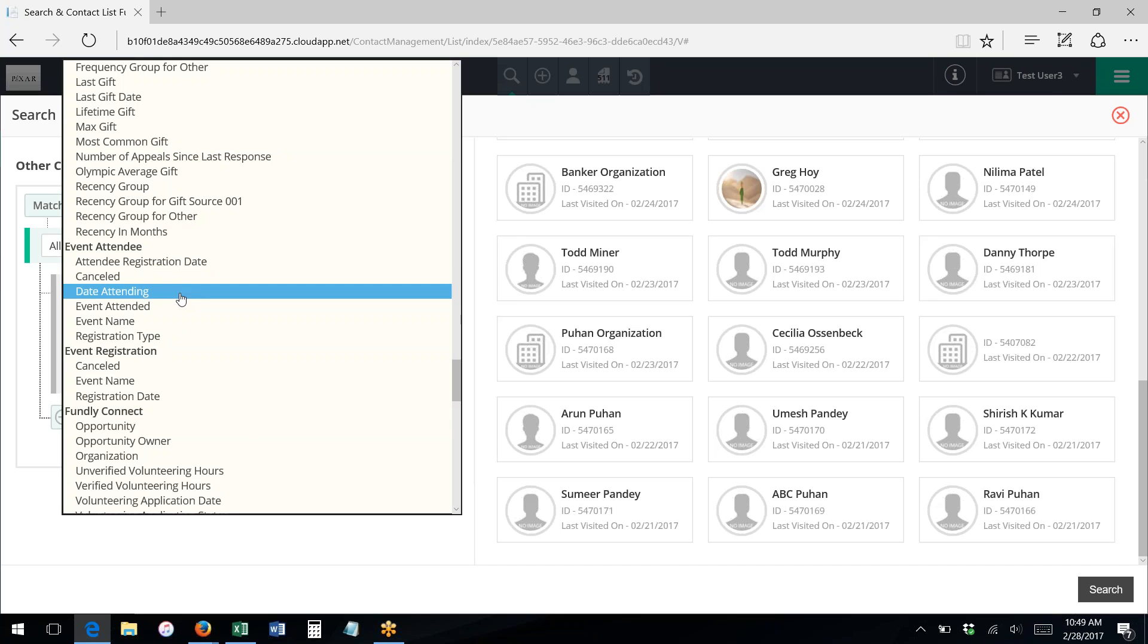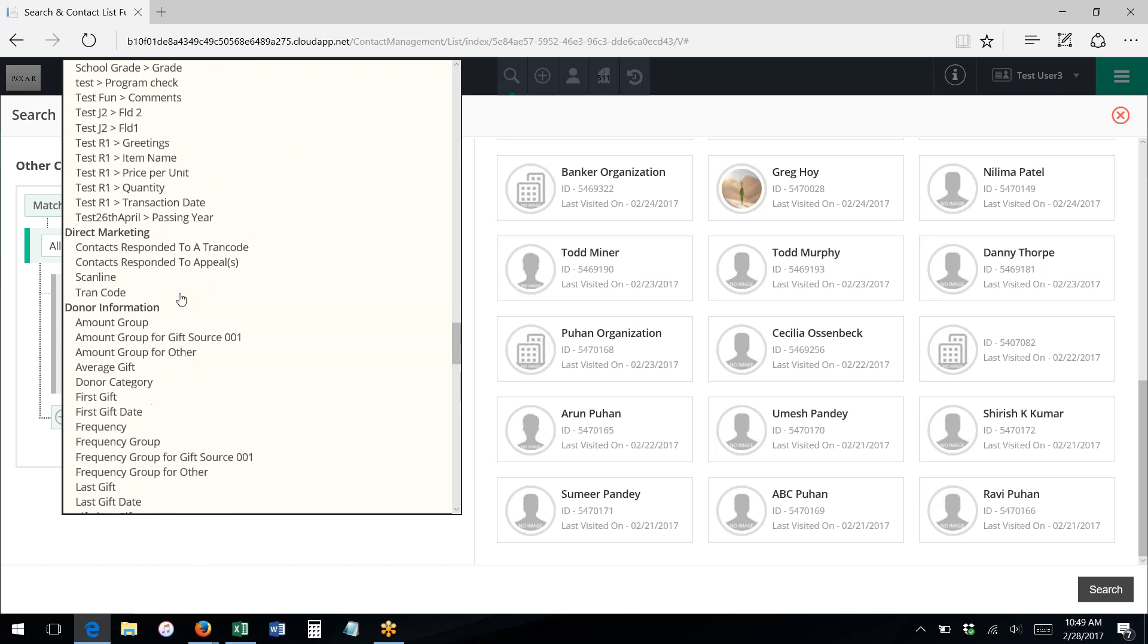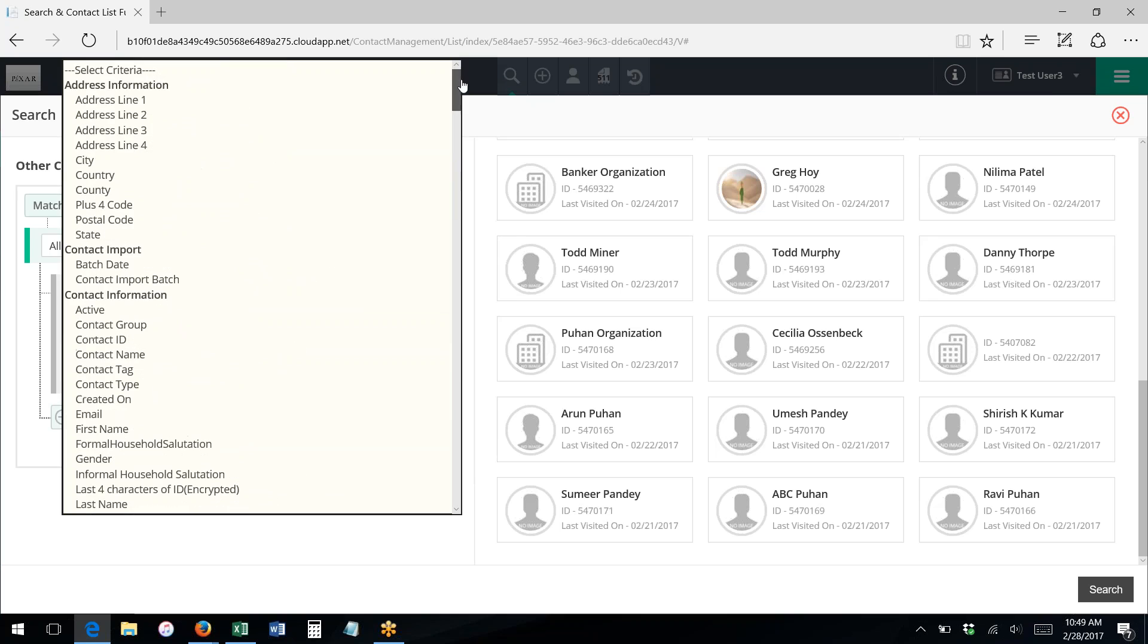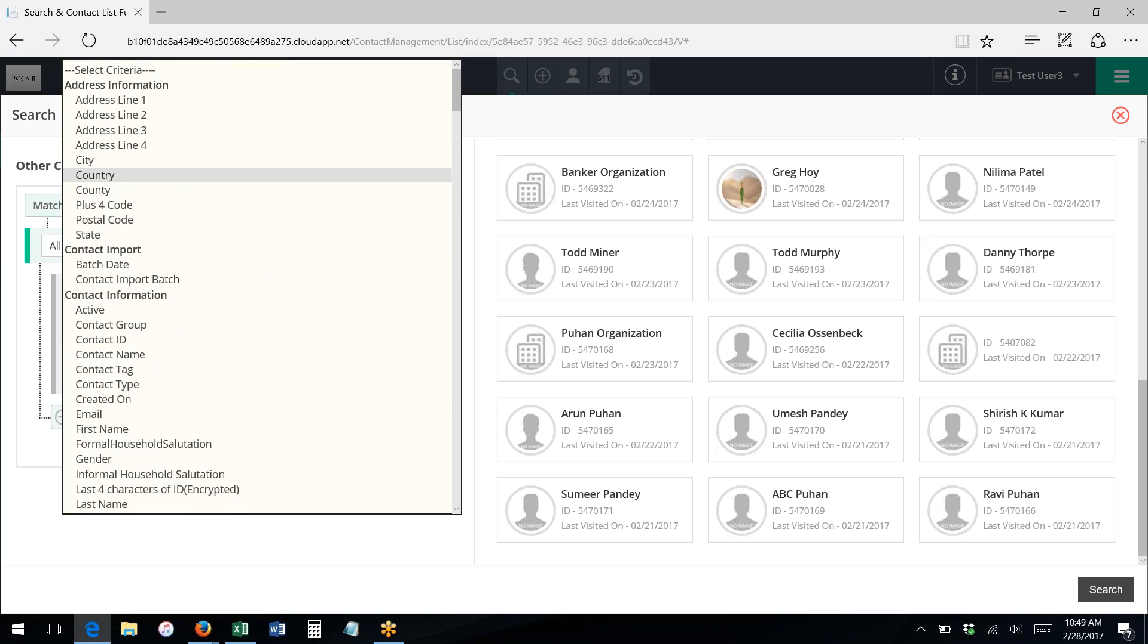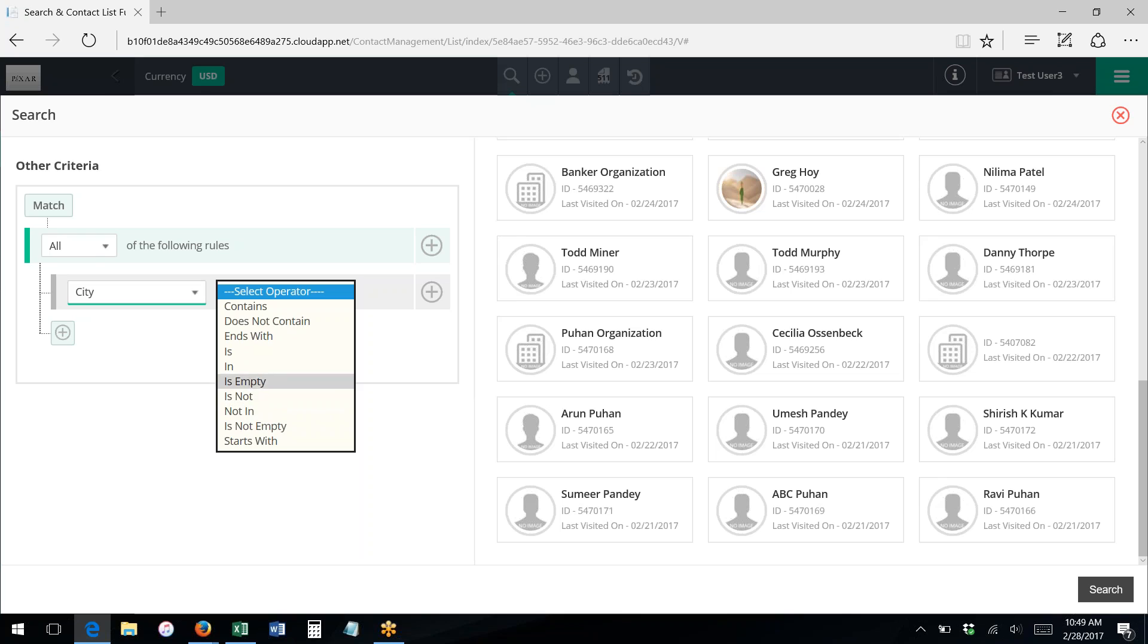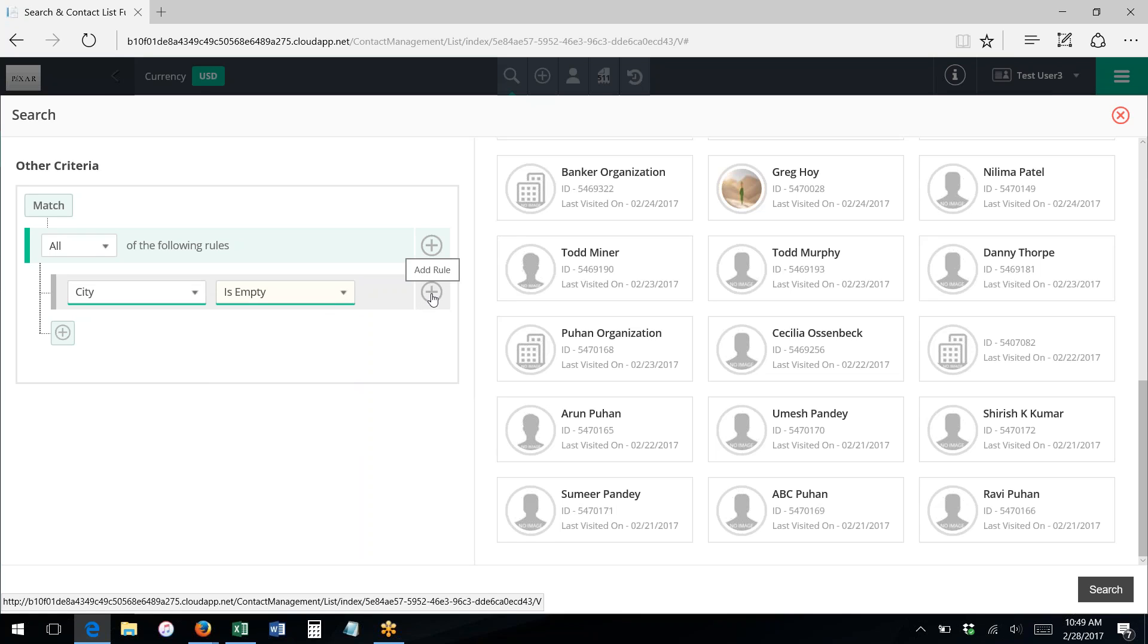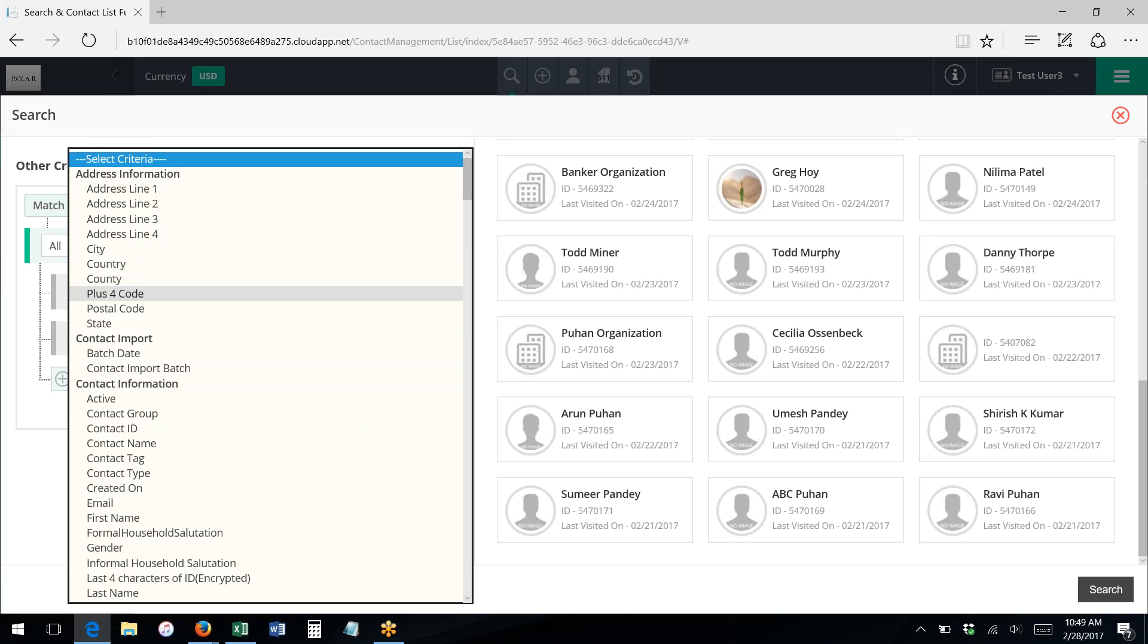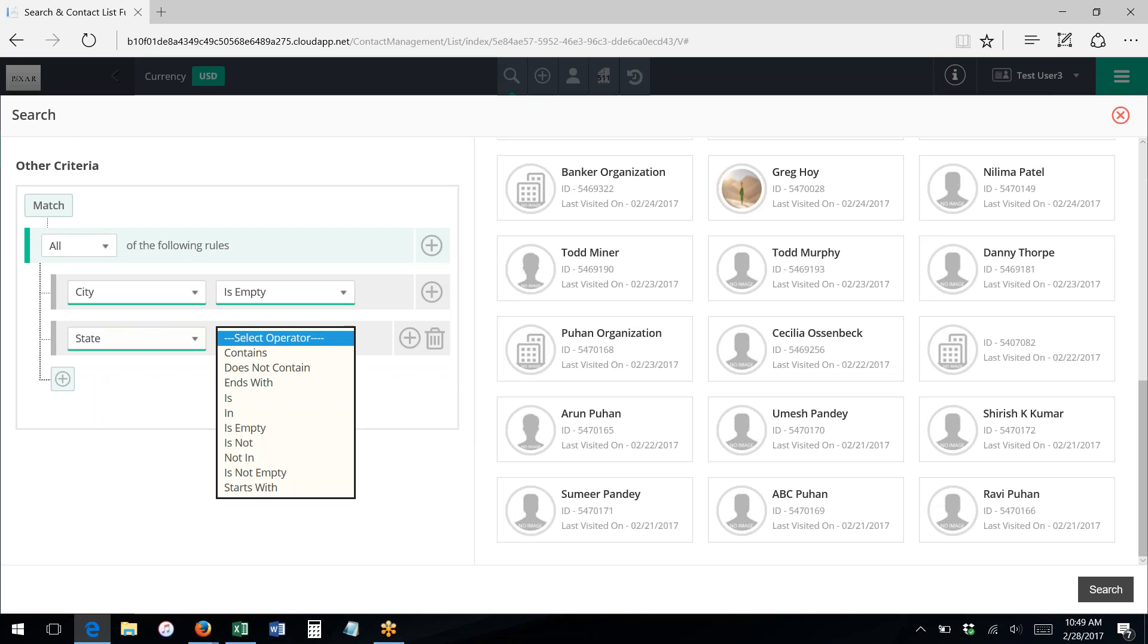So I can go in and I can actually write several rules, and I can, for instance, I could say city is empty.